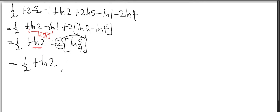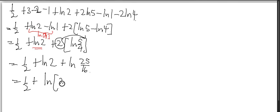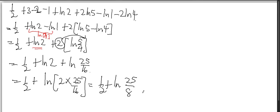So I can write it as plus ln(25/16). Now I can put these two together: 2 times 25/16 is ln(25/8), and that's your final answer.